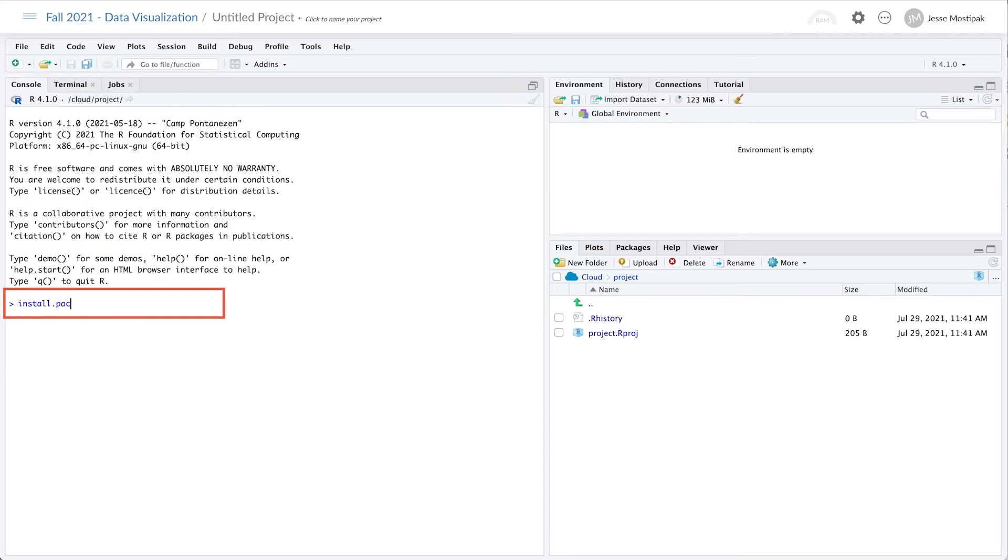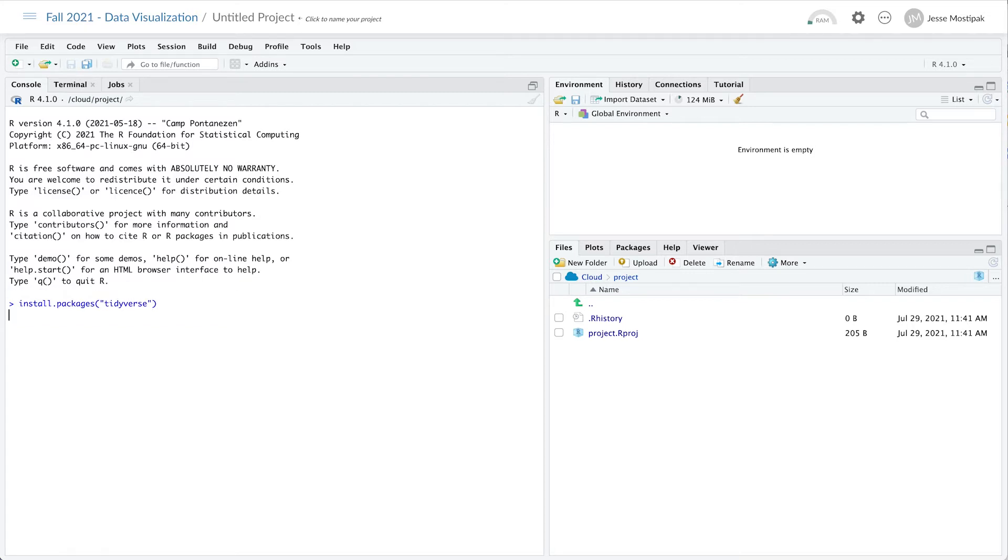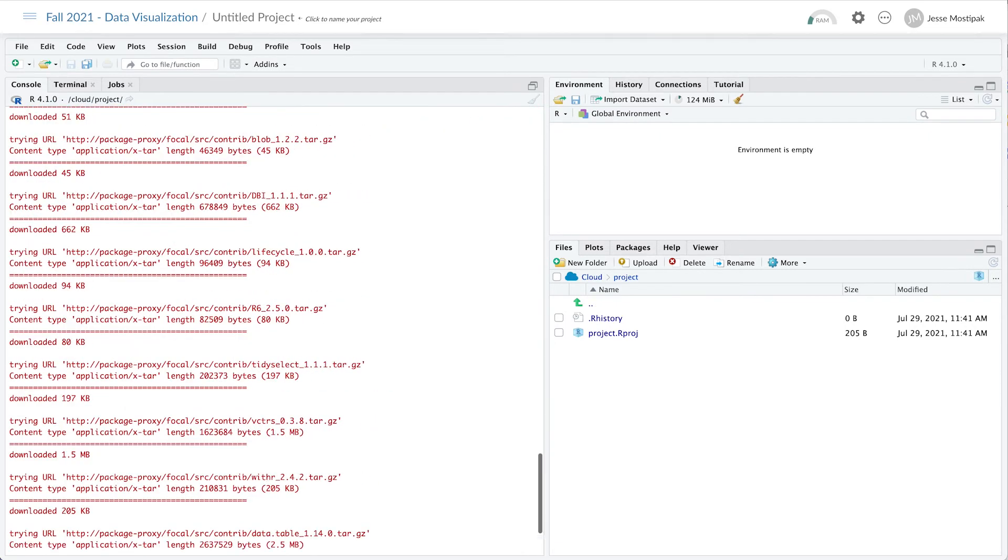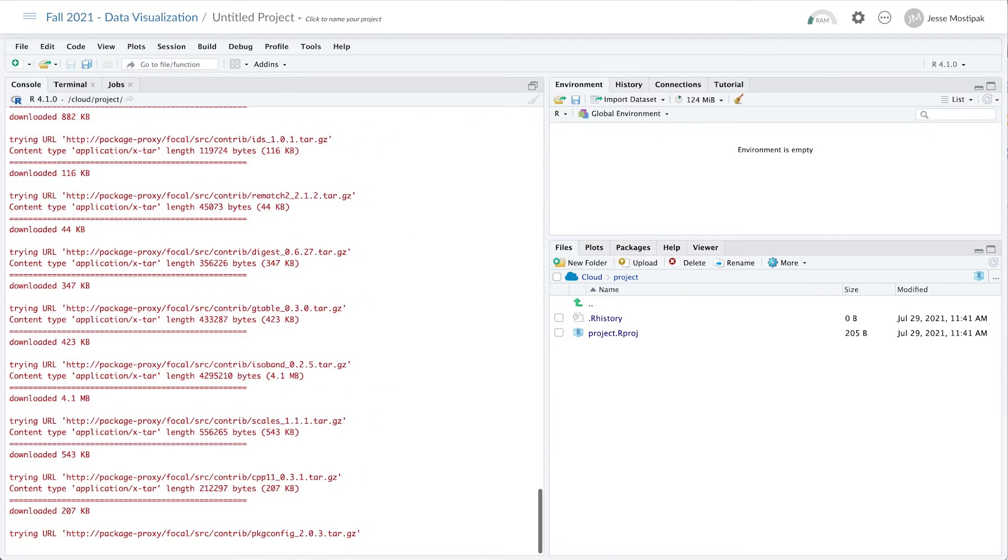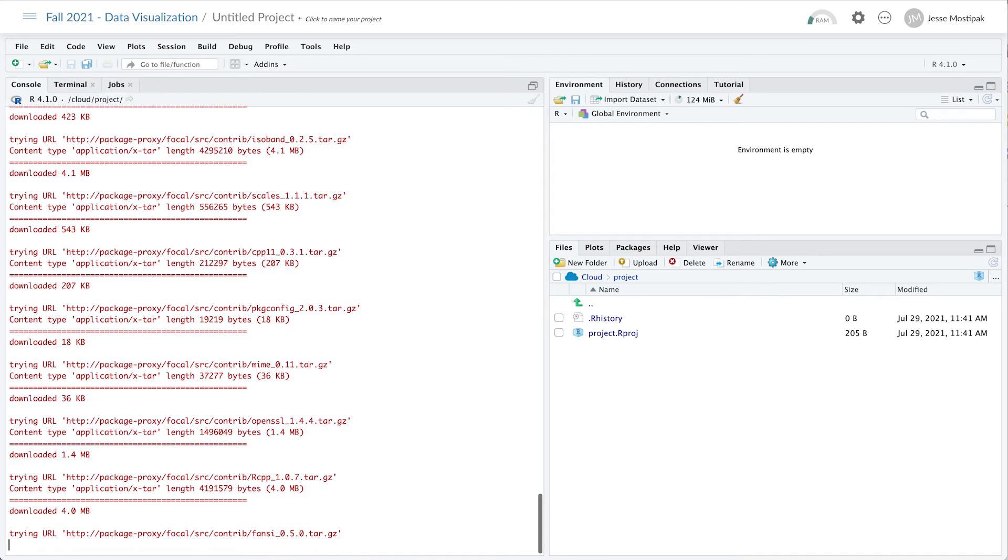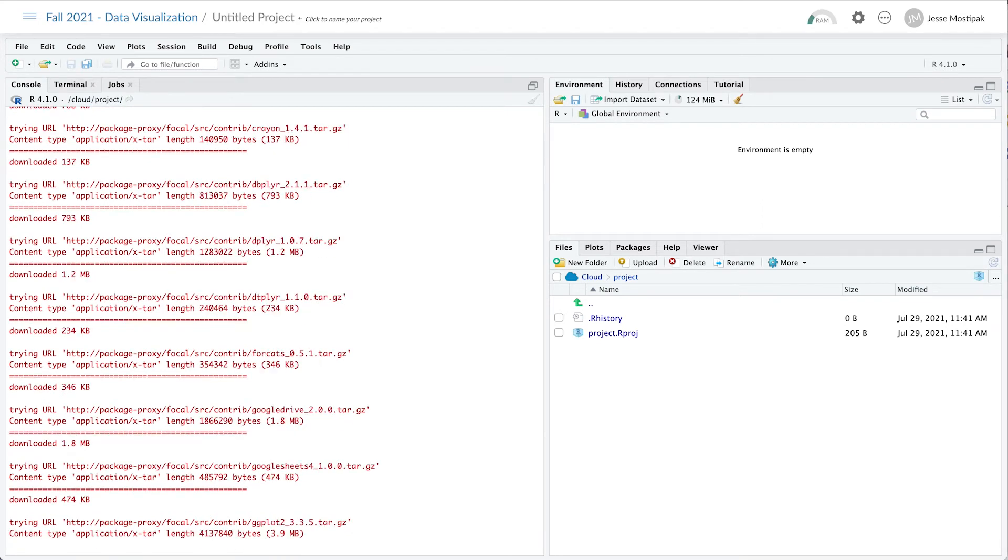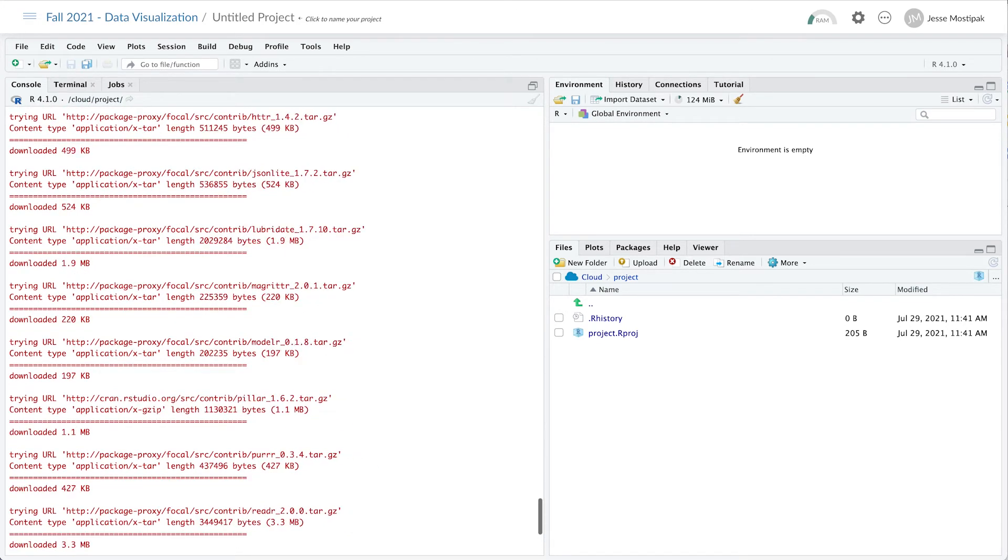You can either create an R script with all of the package installations or complete the installations via the console. One benefit to installing packages via the console is that it prevents a bit of confusion for your learners. This is because any R scripts or files that you create in your base project will be available to all of the learners within your workspace.